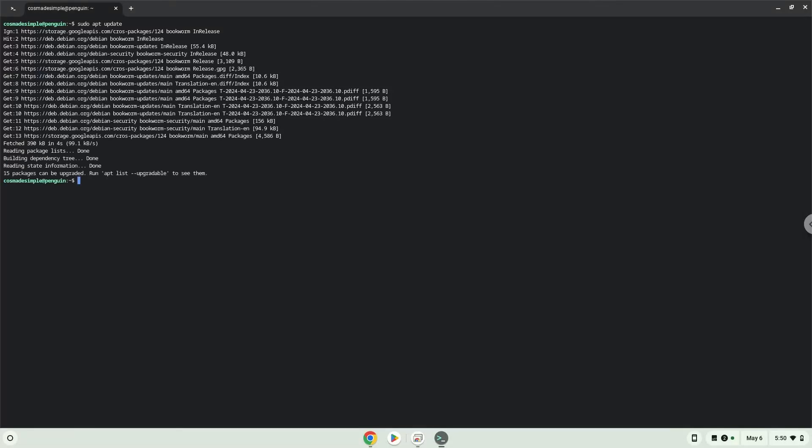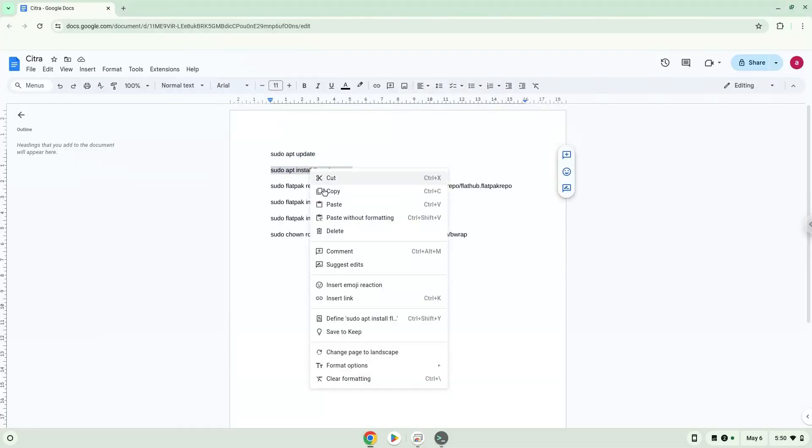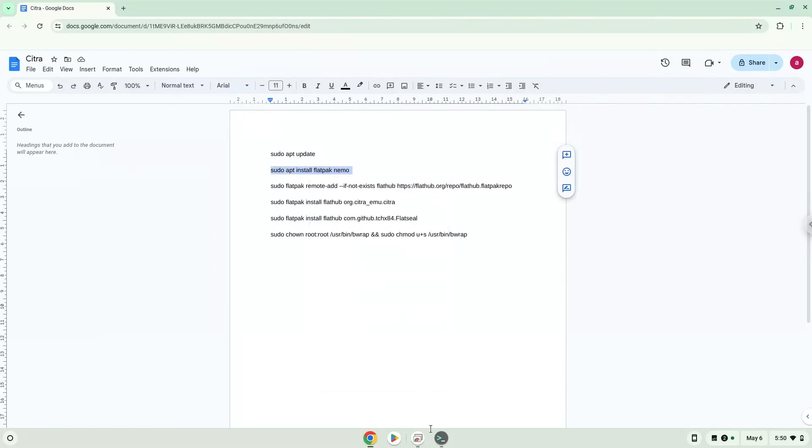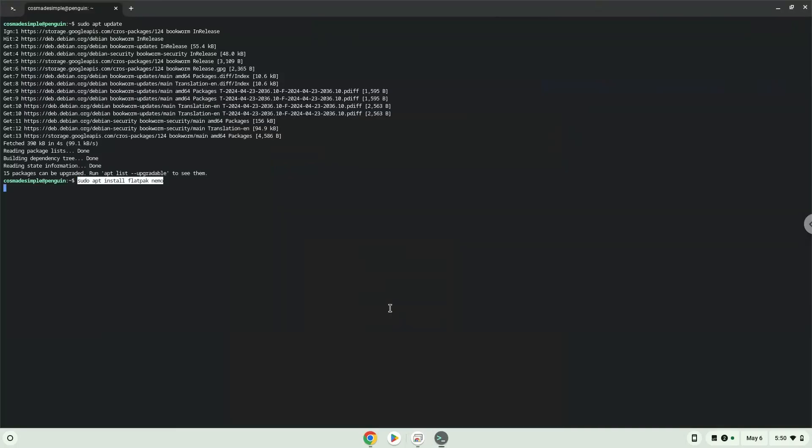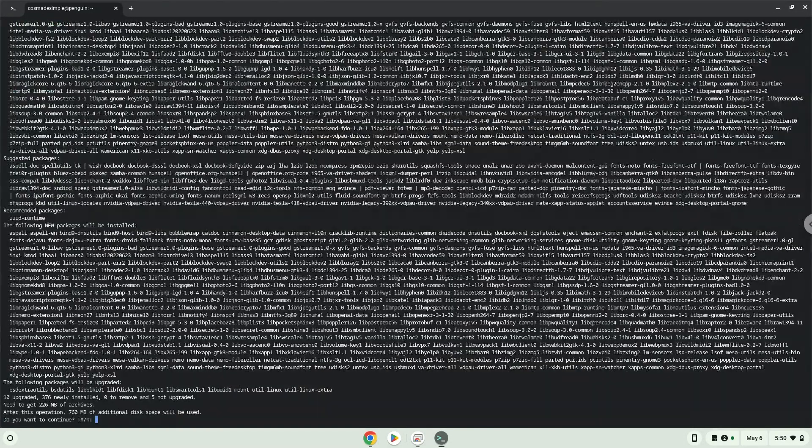Now we will install Flatpak. Press Enter to confirm the installation.